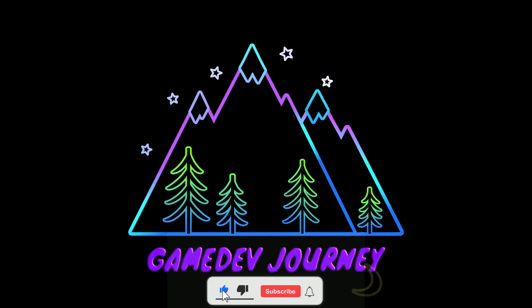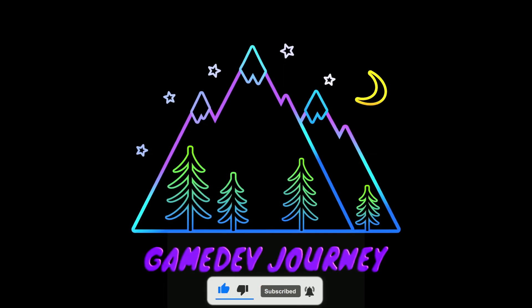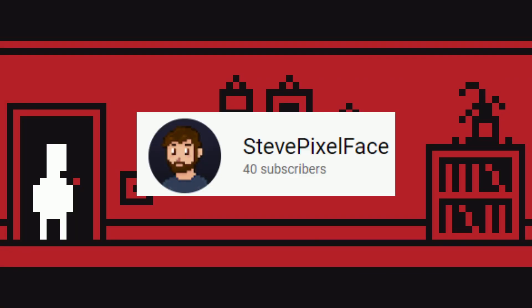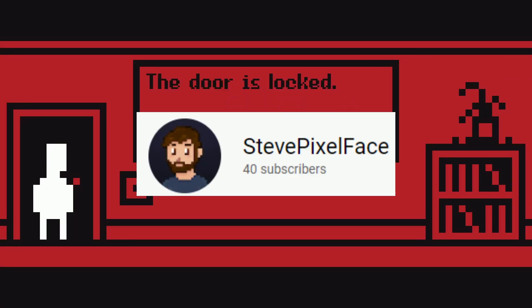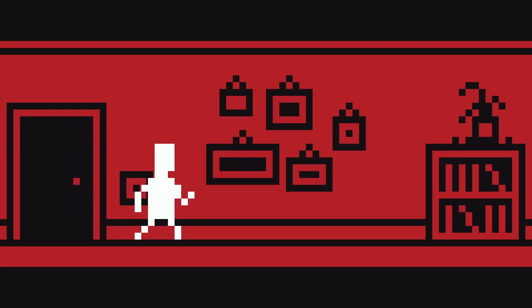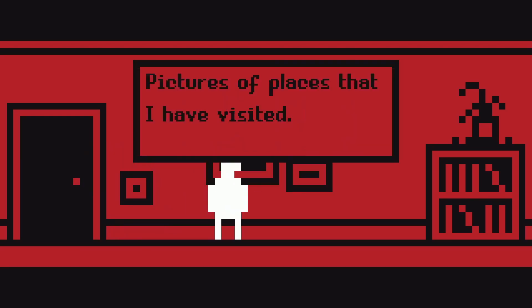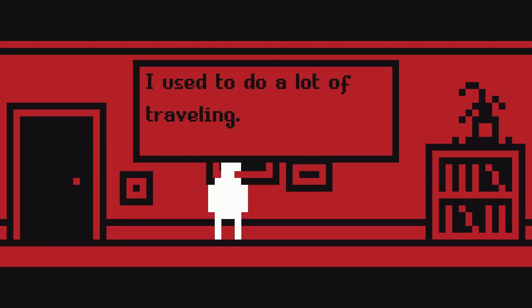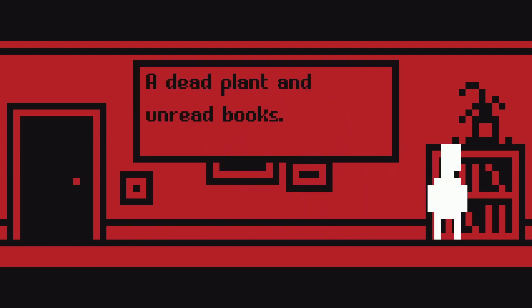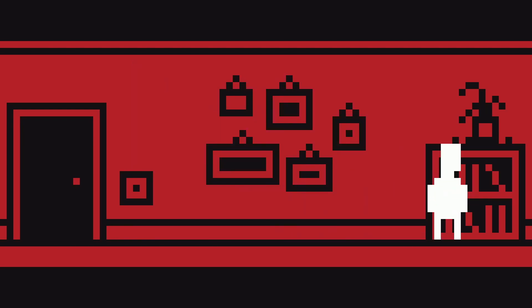My Game Dev Journey. Steve Pixel Face is a new channel to YouTube making stuff with Godot. He's already making himself known amongst the community and it's great to see him starting his own channel and giving back.